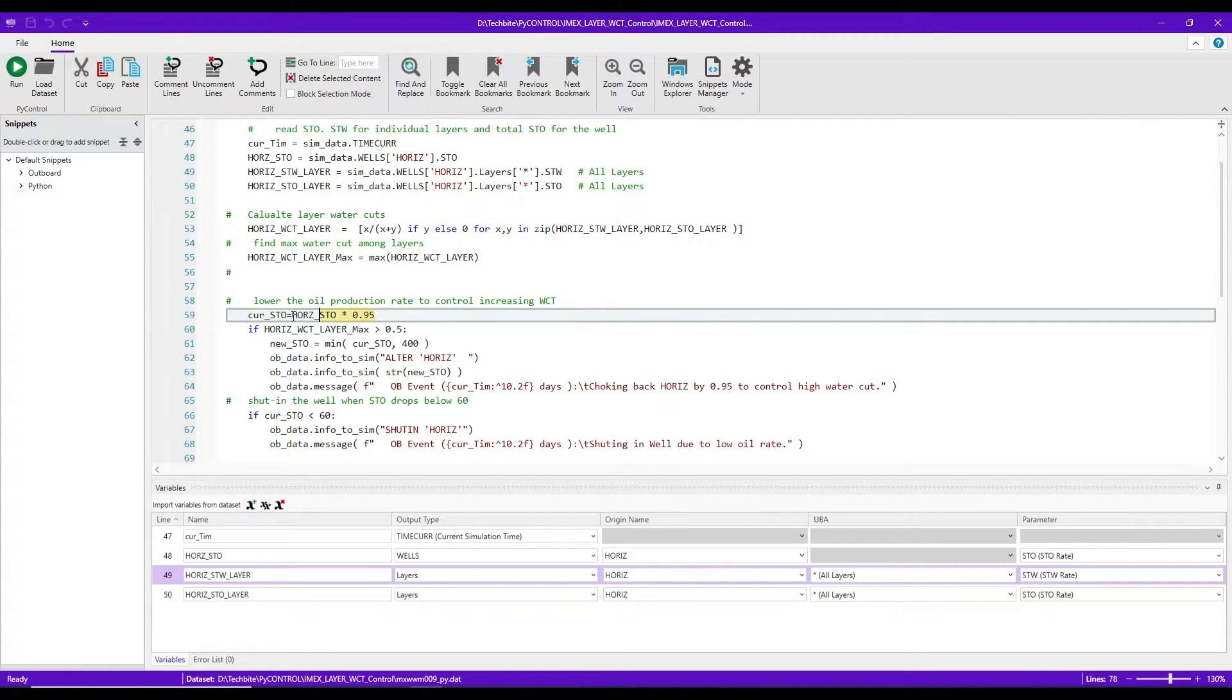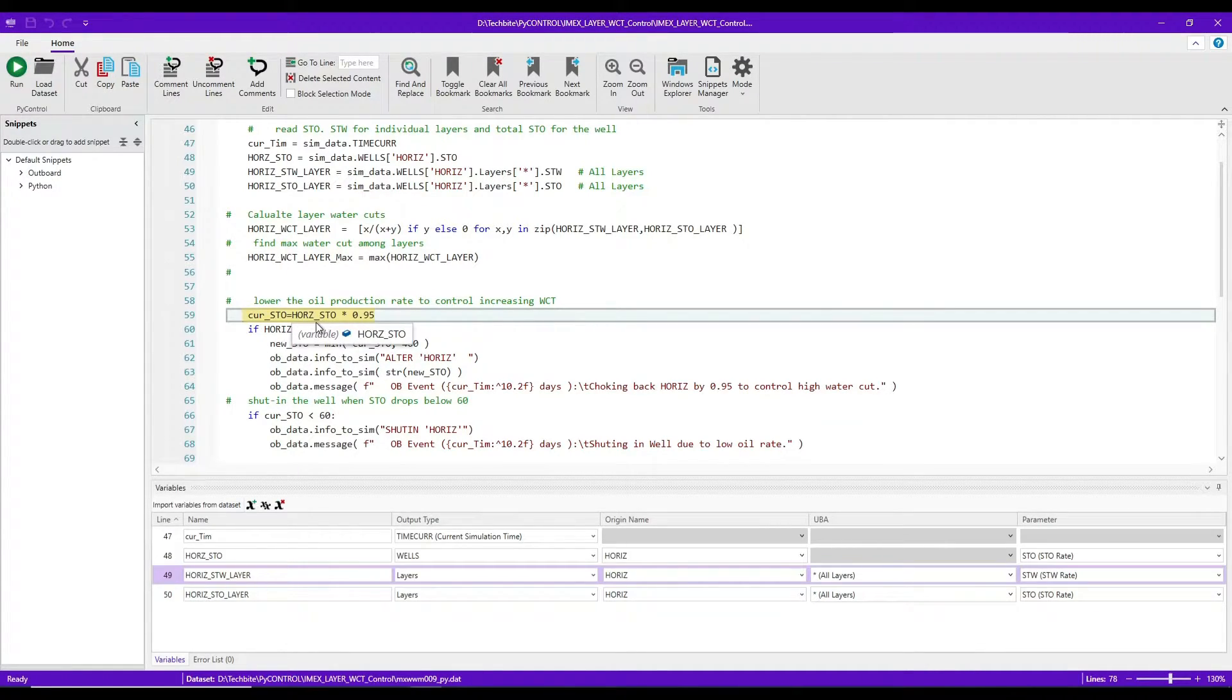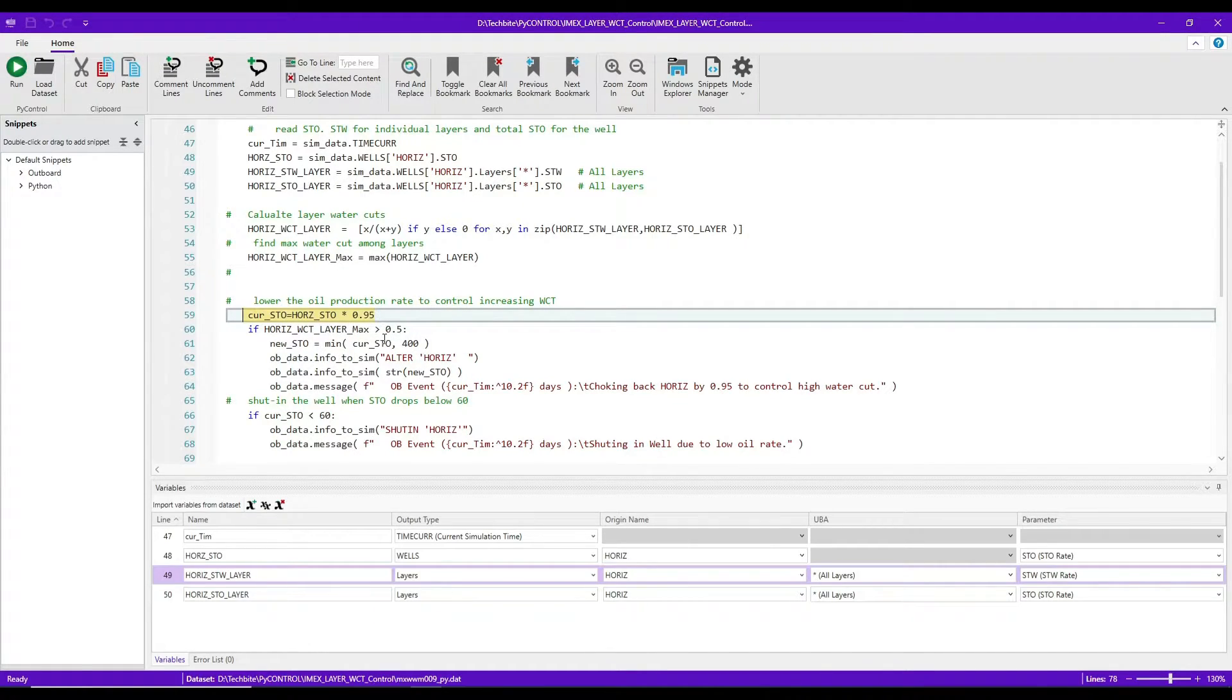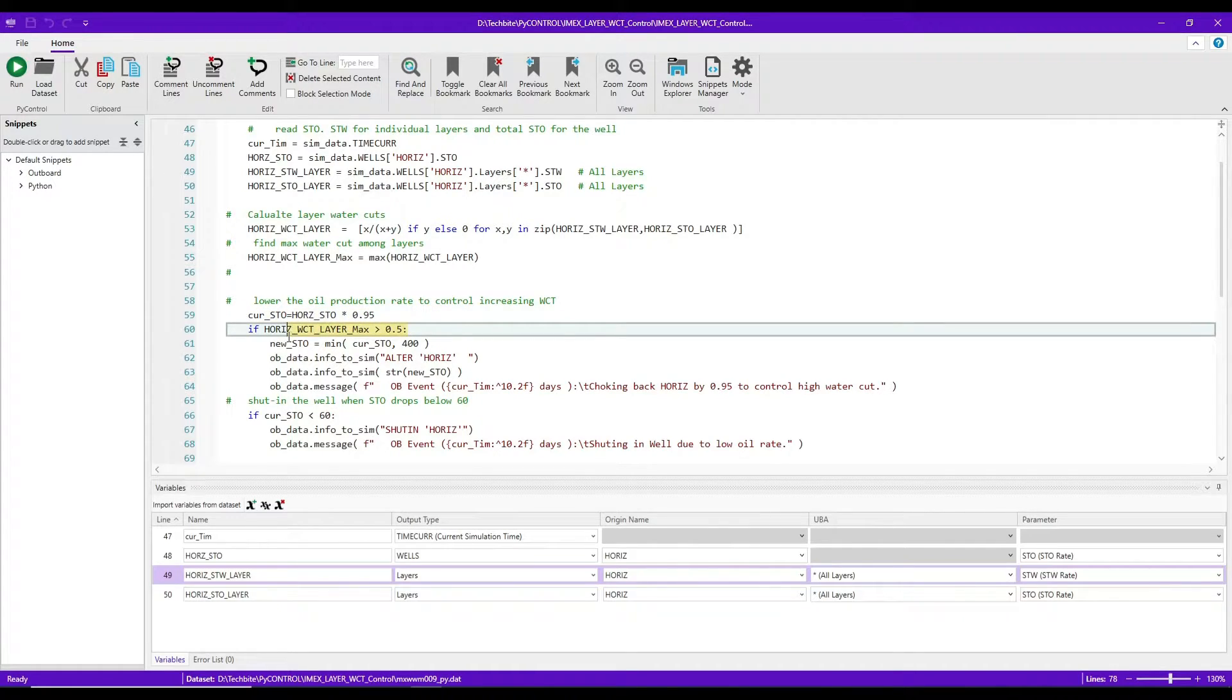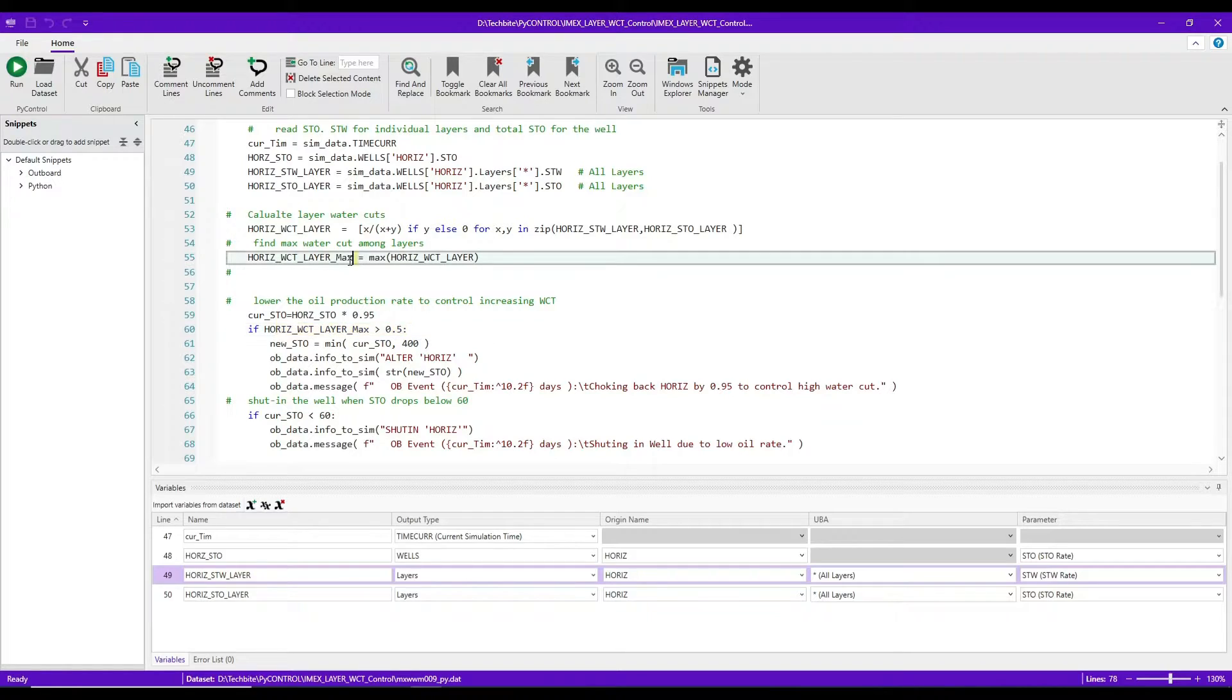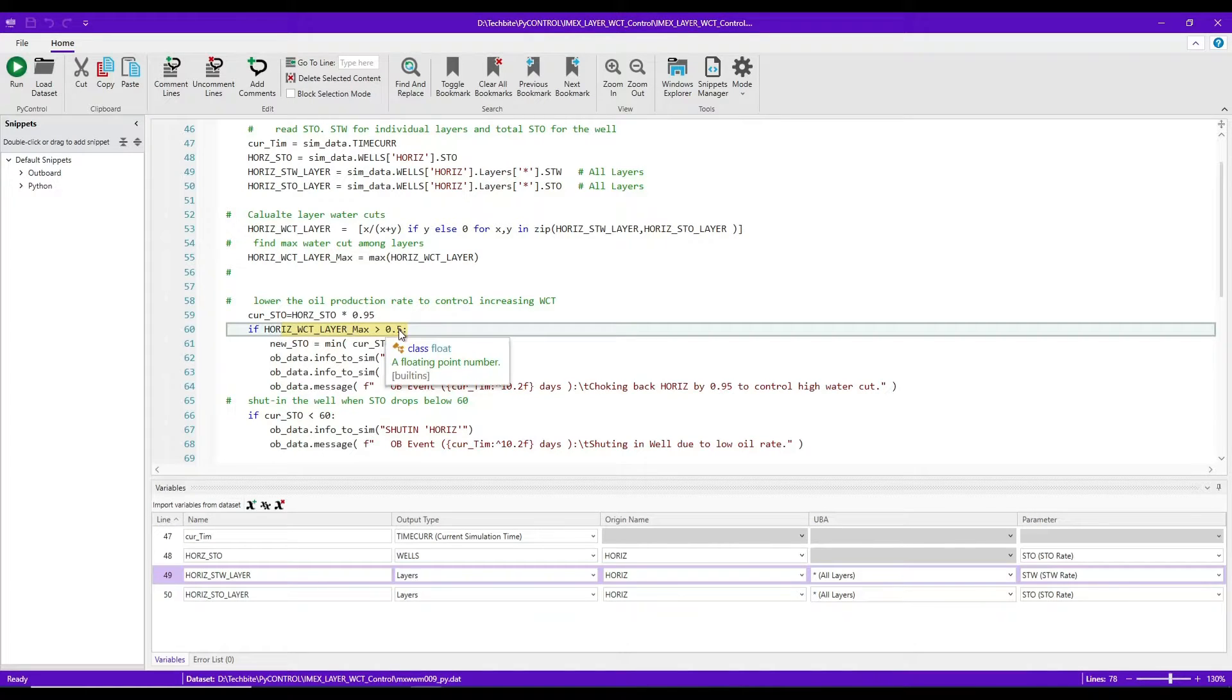And now, before I go to the loops, I calculate my updated oil rate, which is going to be reduced rate by a factor of 95. And that's going to be applied if the maximum water cut in any layers were to be above 50 percent.